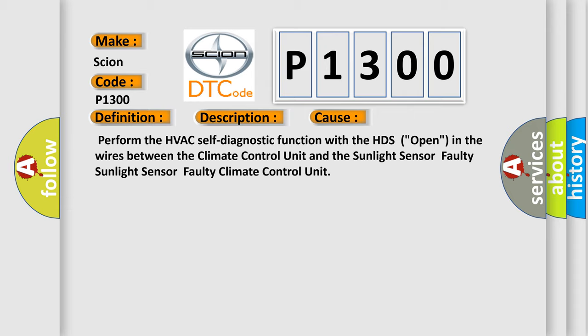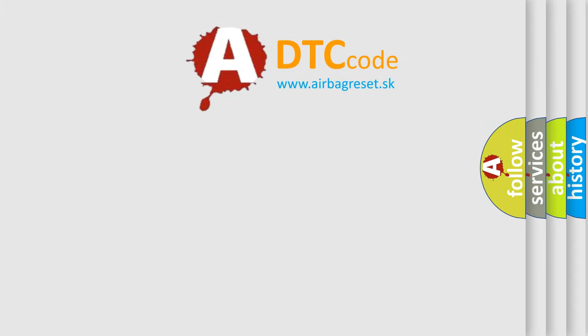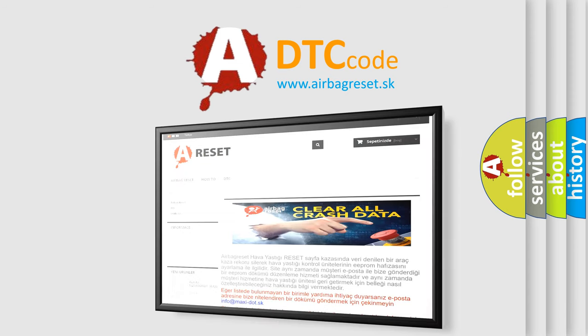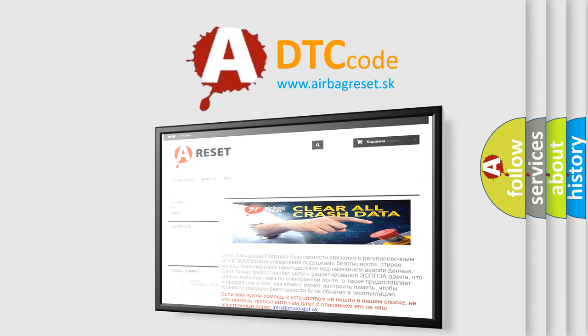The Airbag Reset website aims to provide information in 52 languages. Thank you for your attention and stay tuned for the next video.